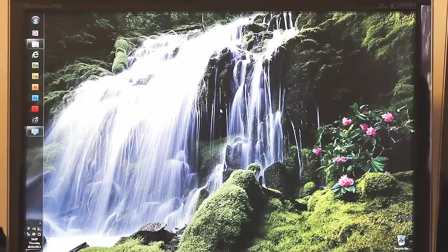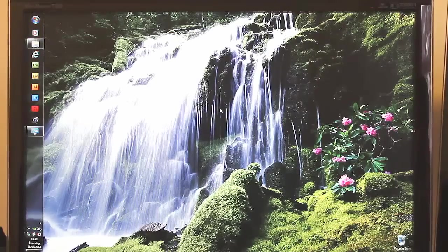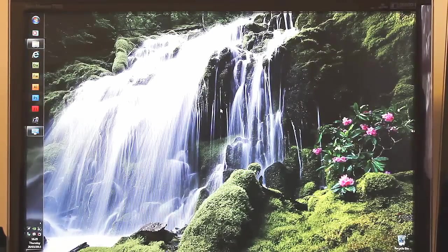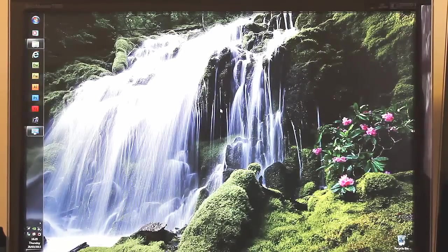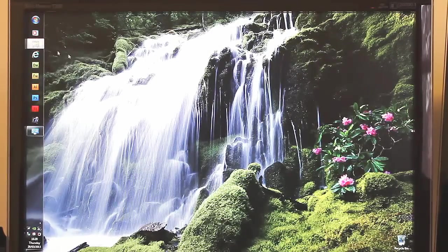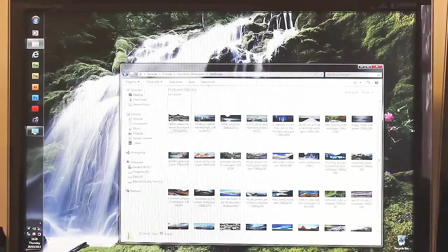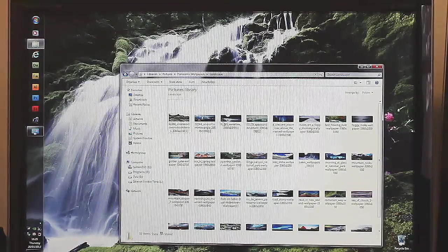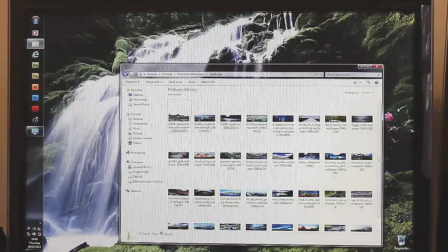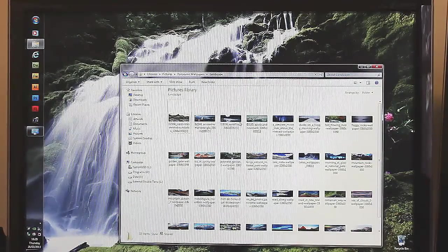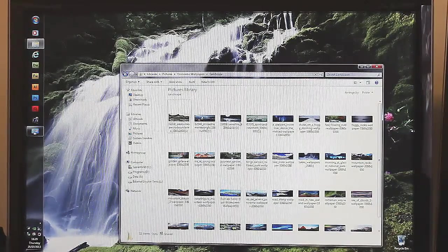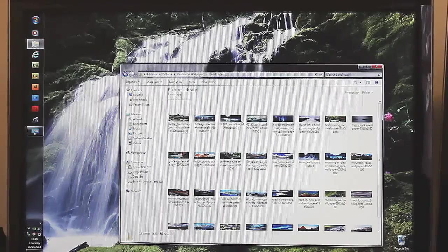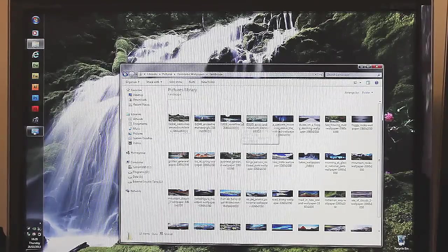So you find those images of the same styles that you want to have a theme for. Stick them all in one folder, like this. I've got one for landscapes, dramatic landscape shots. So I found loads of pictures I liked. Put them all in one folder in my pictures library.